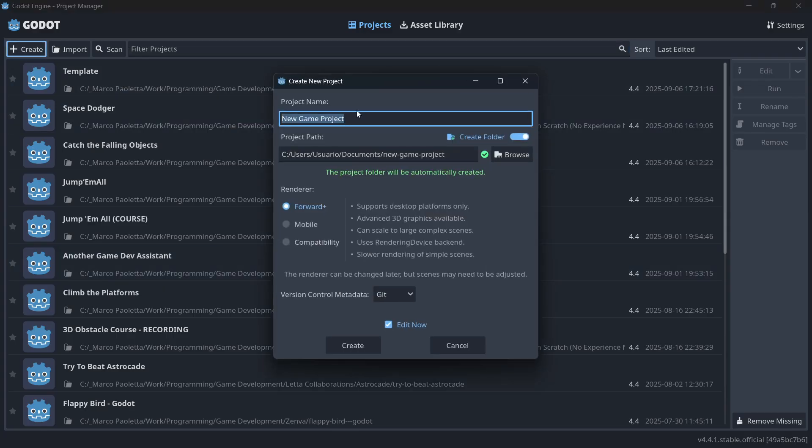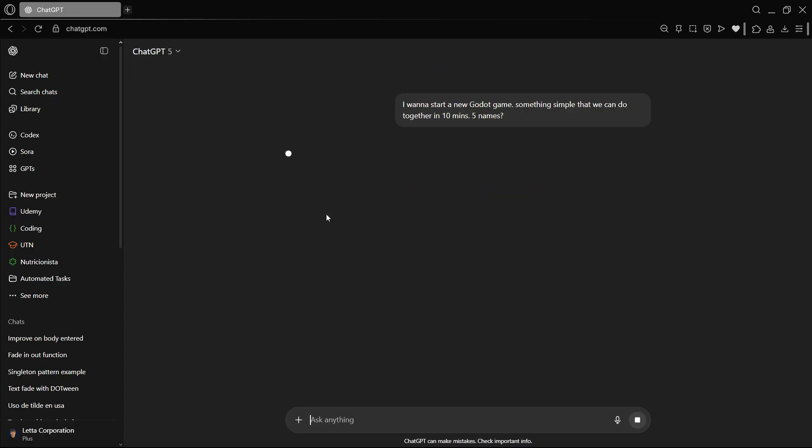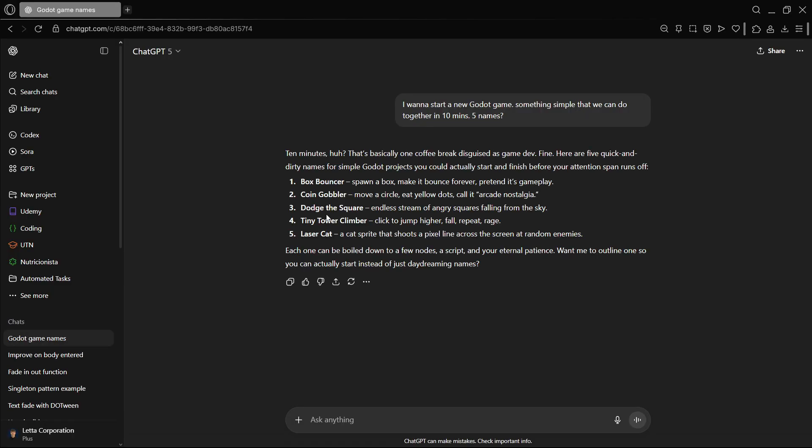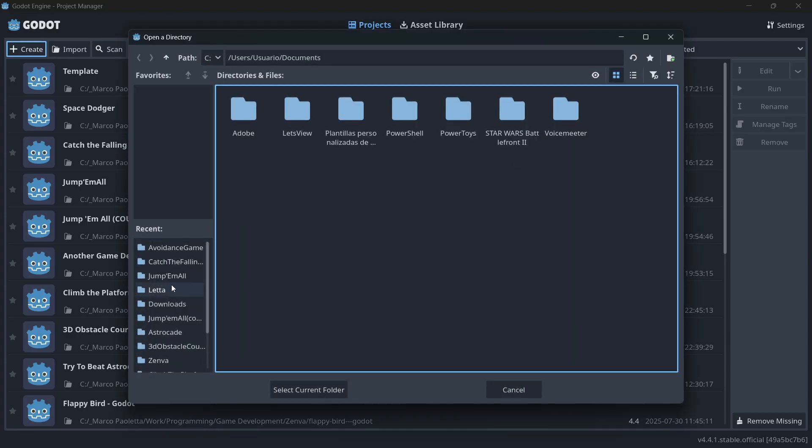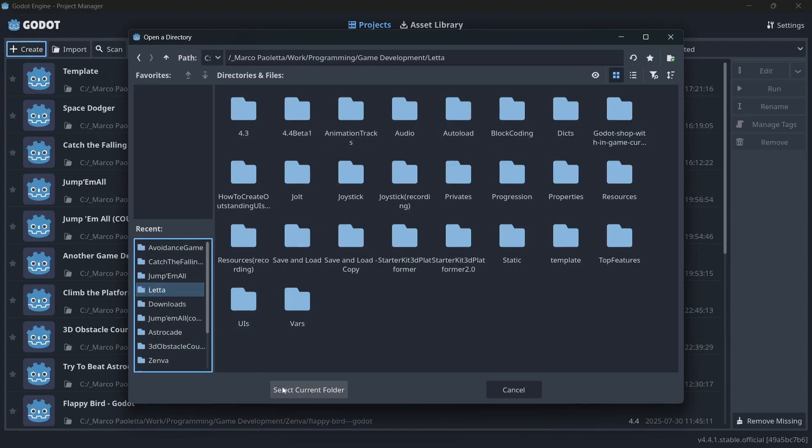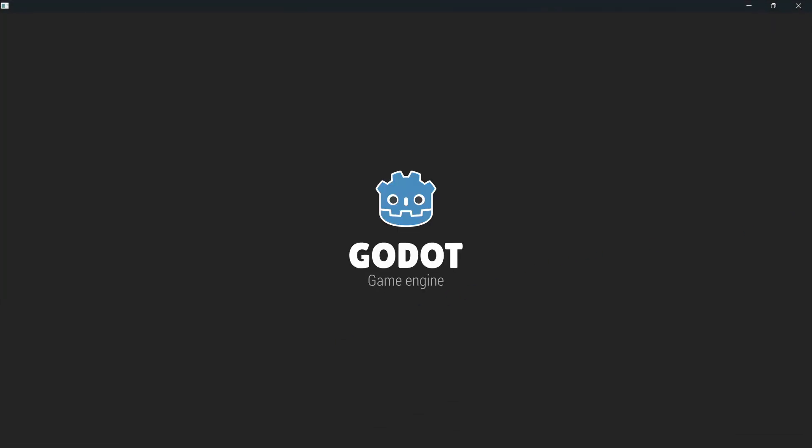Whenever we want to create a project, we must have a name. So with this super simple prompt, let's start with this adventure. So here we have some game ideas and game titles. I prefer this one, dodge the square, for example. So let's call it like this, and I will save it into the corresponding folder that I want, and I will press create.